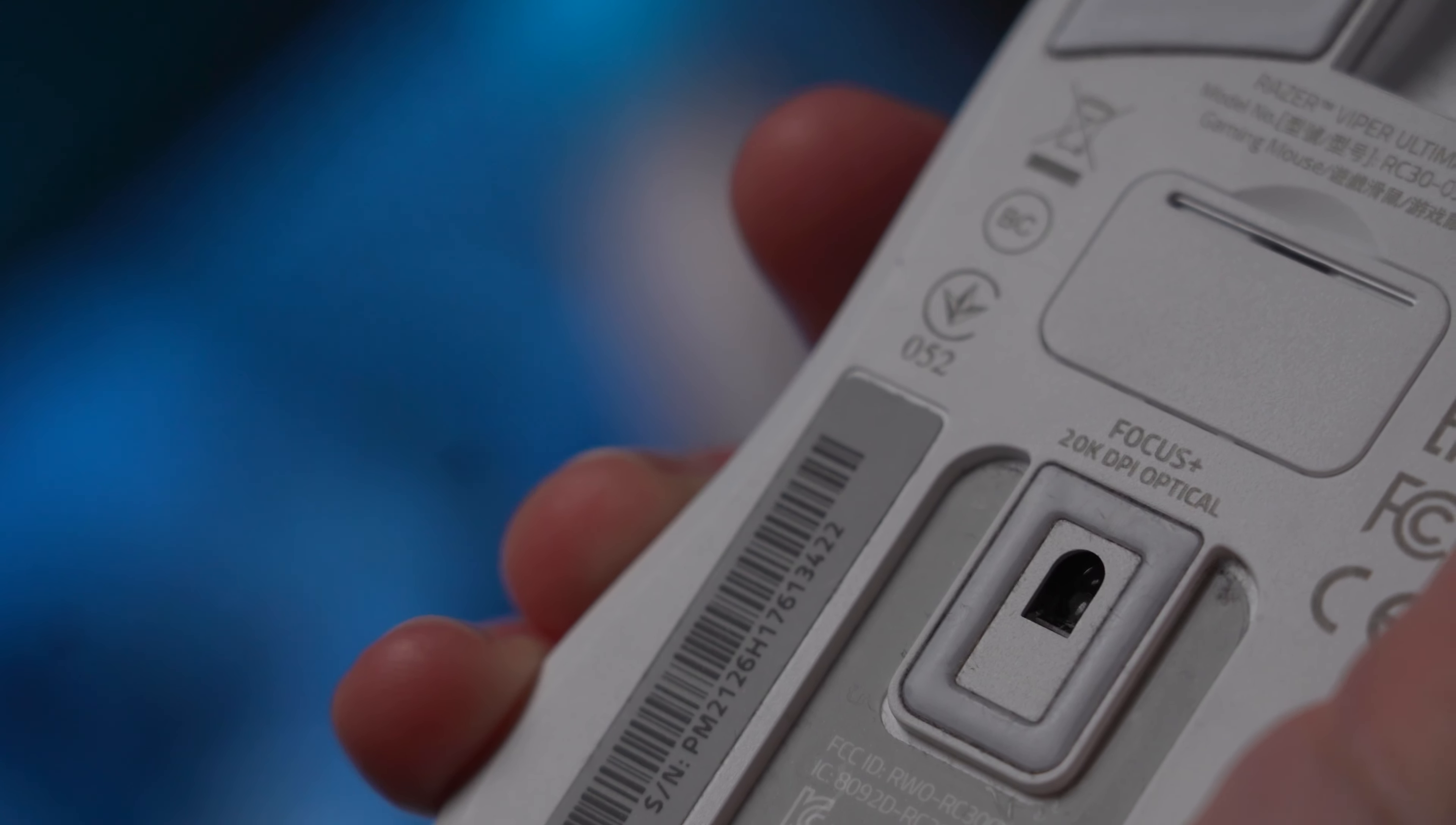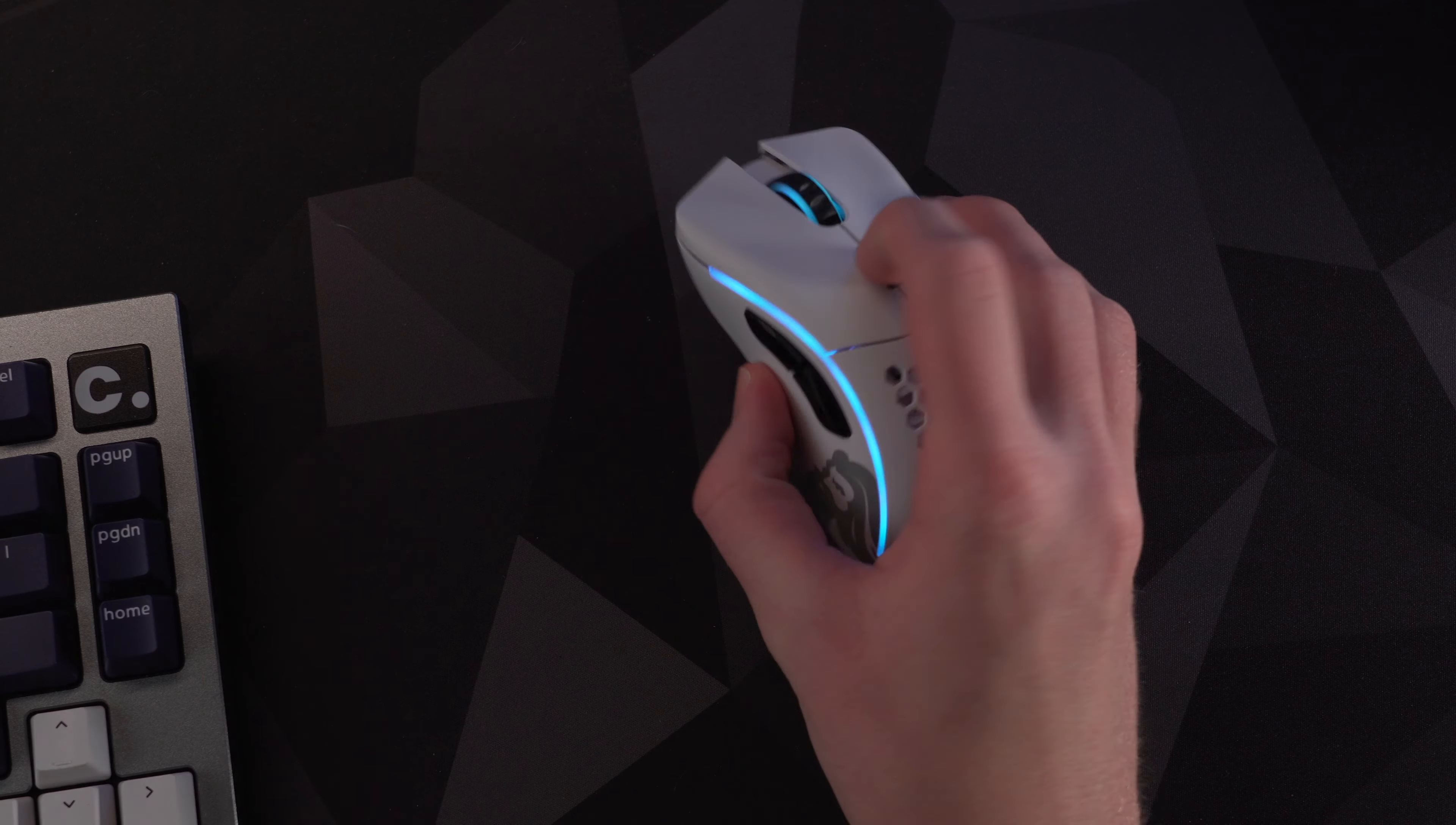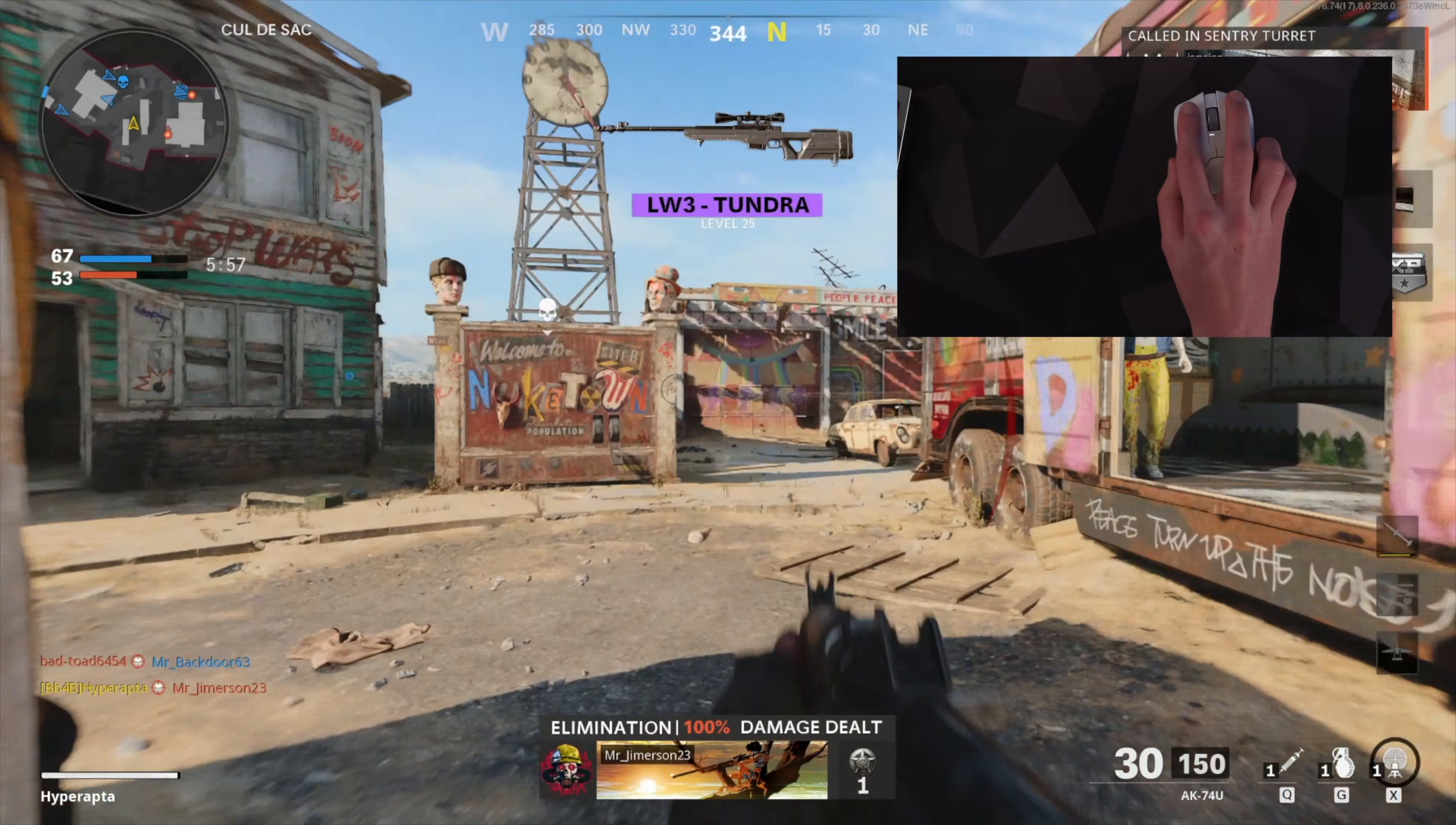Razer is using their Focus Plus sensor that has a max DPI of 20,000 and Glorious is using their BAMF sensor which is very similar with a max DPI of 19,000. The button at the top of the Model D is placed very well and assuming you do map it to cycling your DPI sensitivity, it's much easier to get at than the Viper's which is at the bottom of the mouse. Both sensors feel super responsive and track flawlessly.